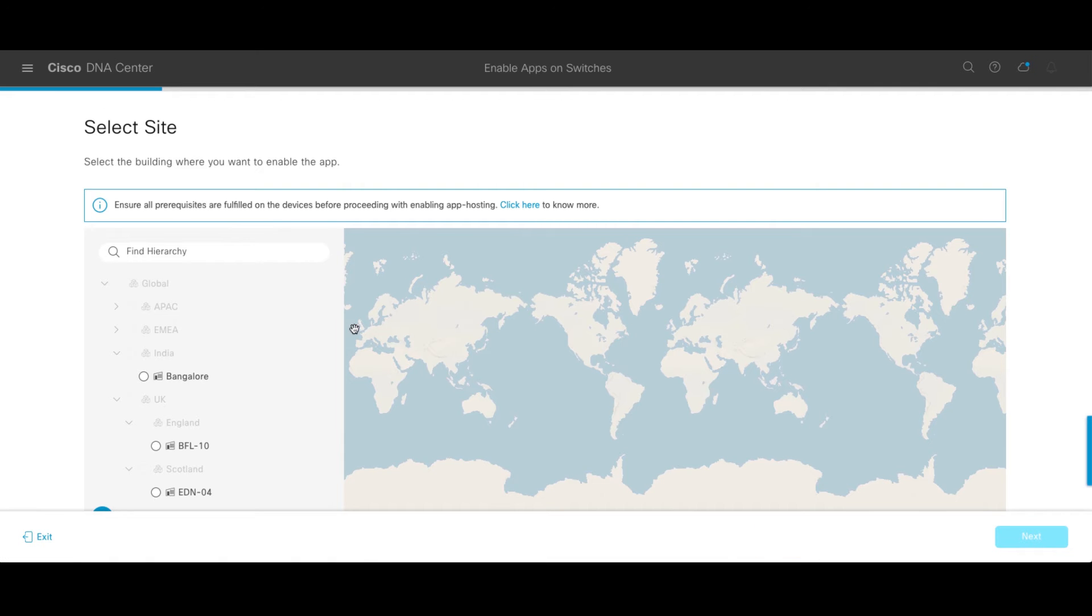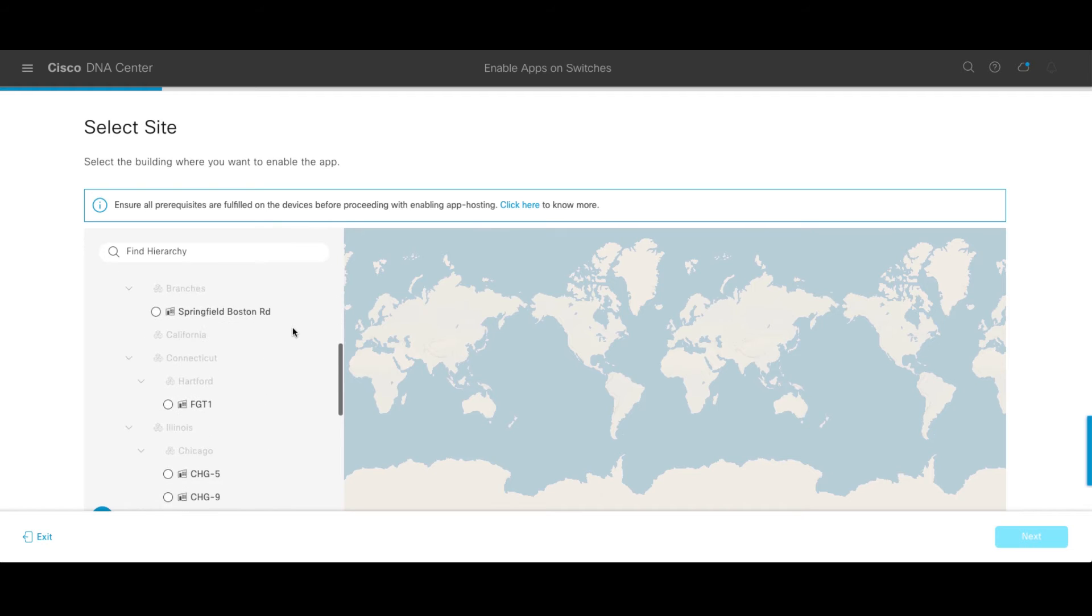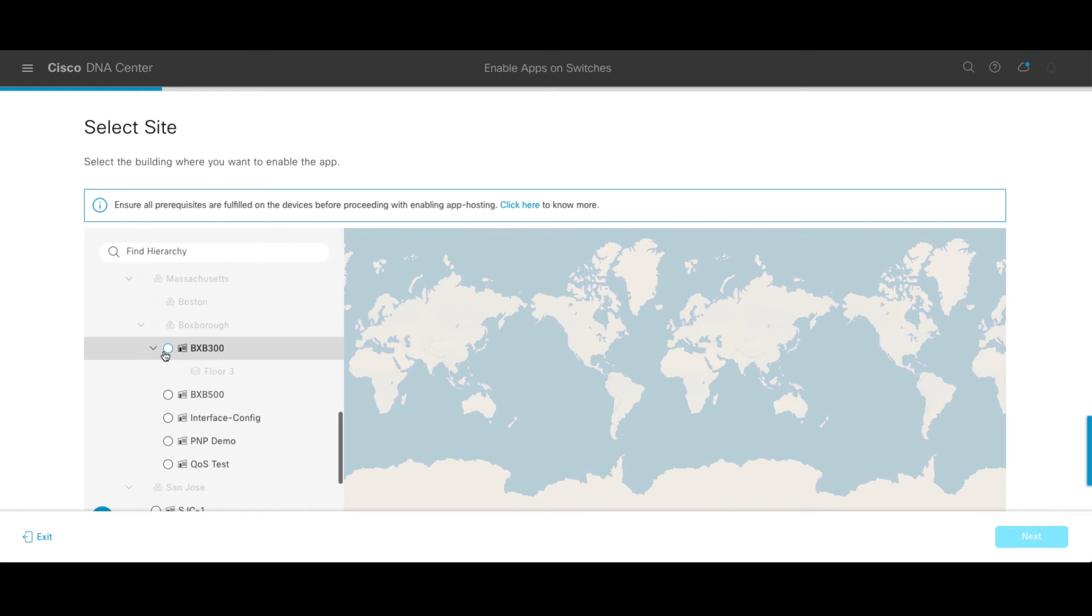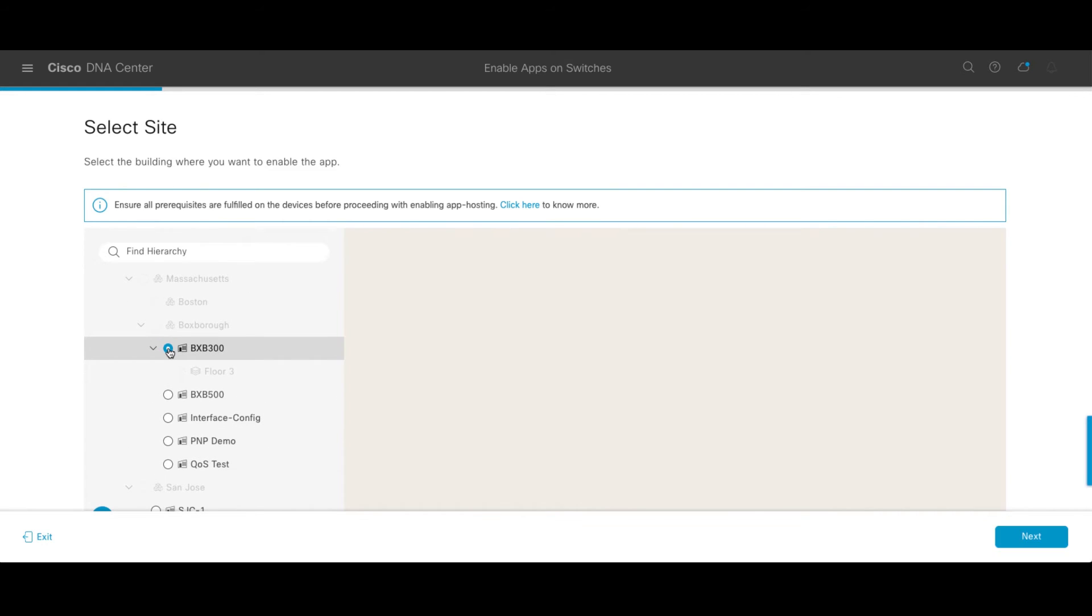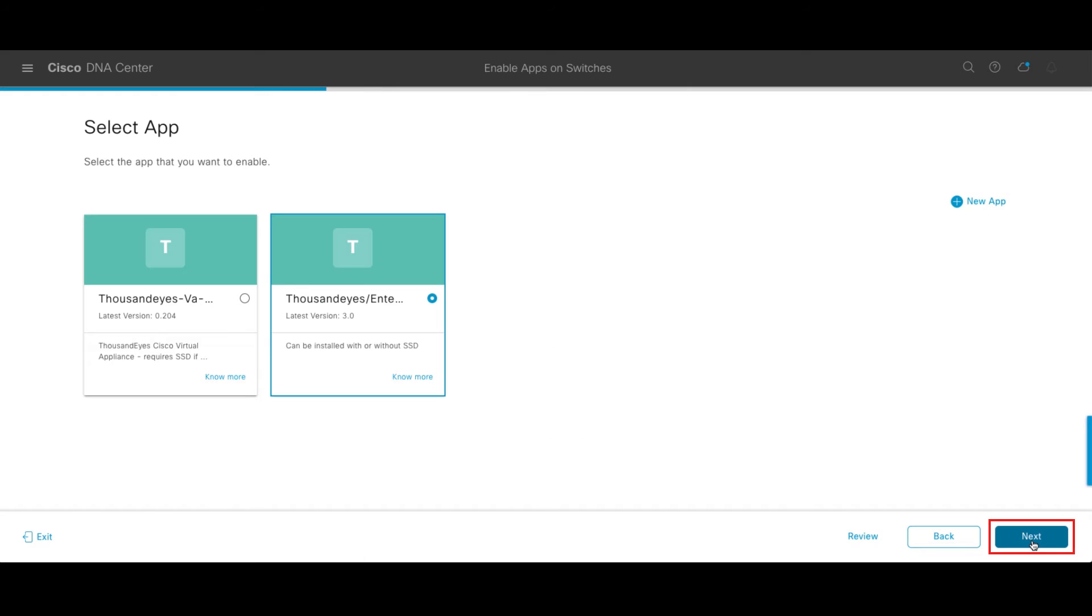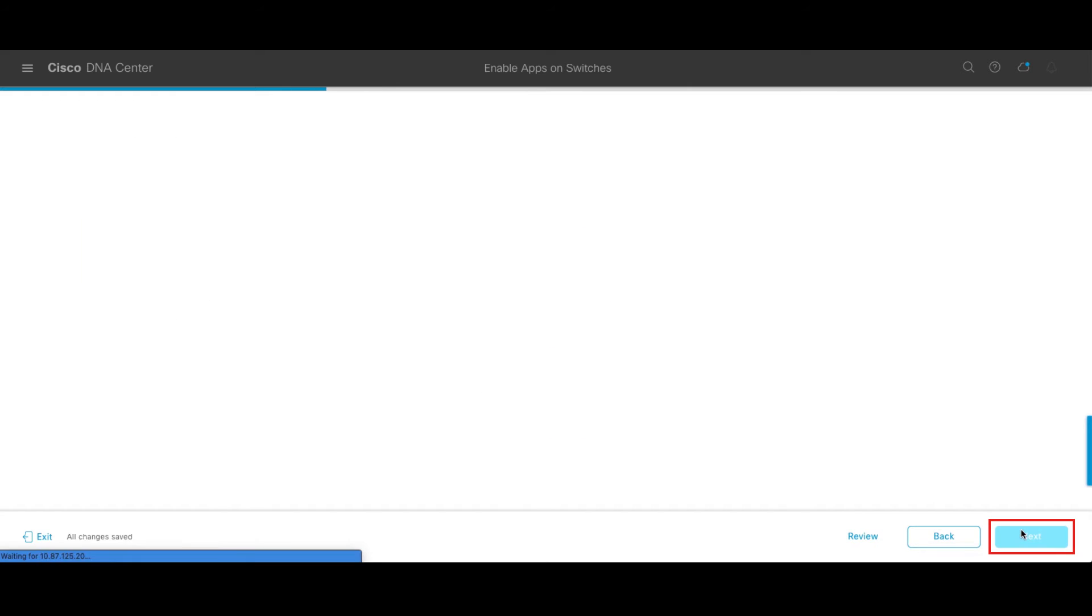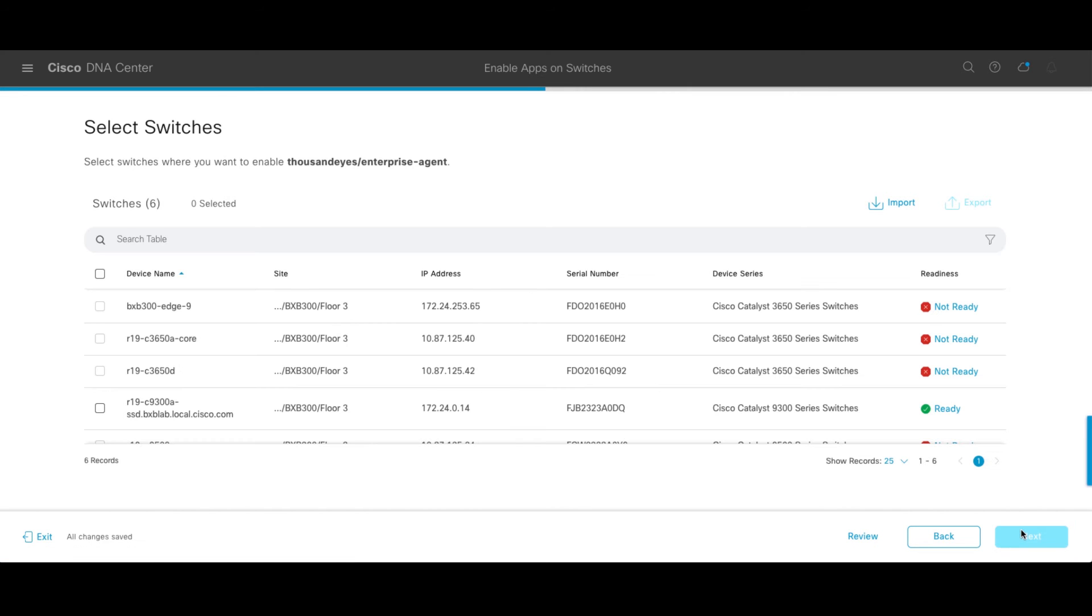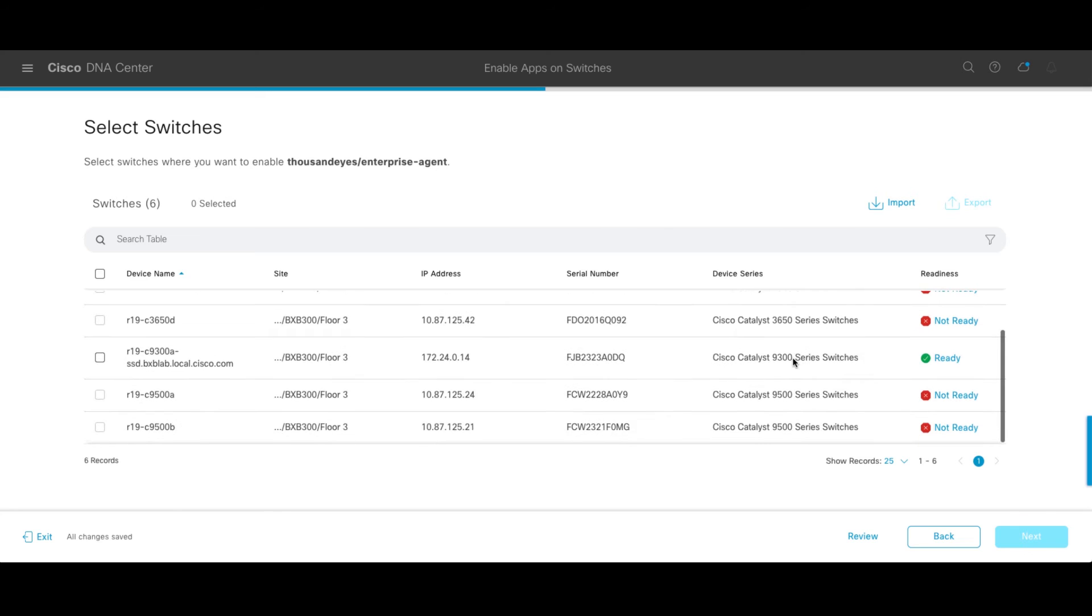Now I have to choose where I'm going to deploy that, where in the geography I want to deploy that agent to. I'm going to choose my building 300 here in my Boxboro Massachusetts lab. Go ahead and click next. Now DNA Center goes out because it knows of our inventory, gives us that single pane of glass point of view.